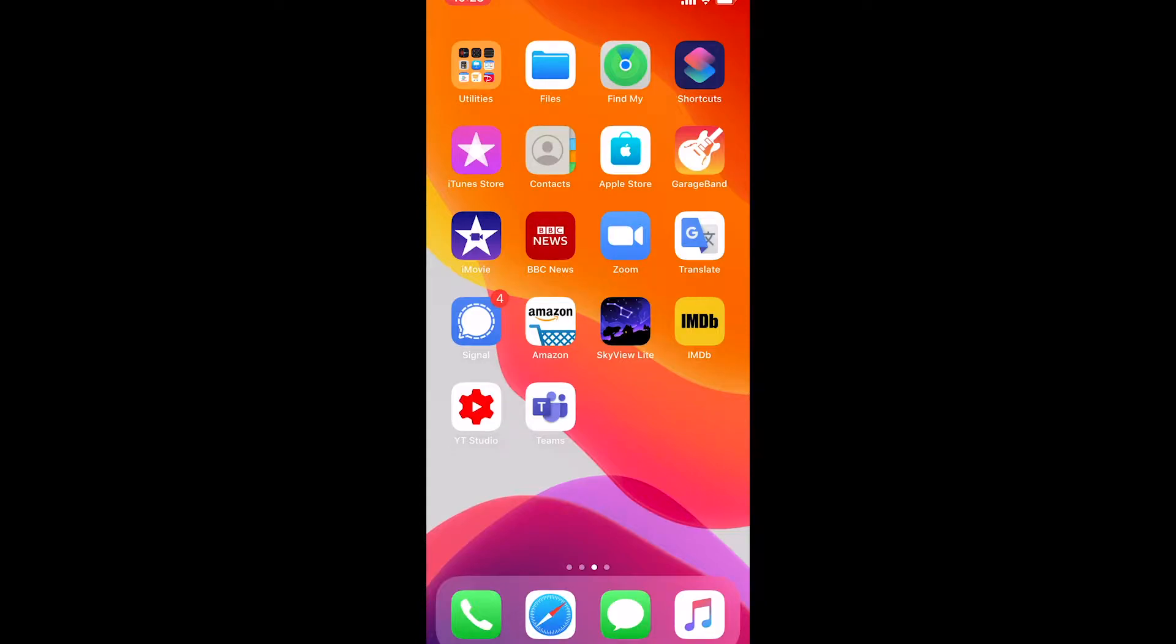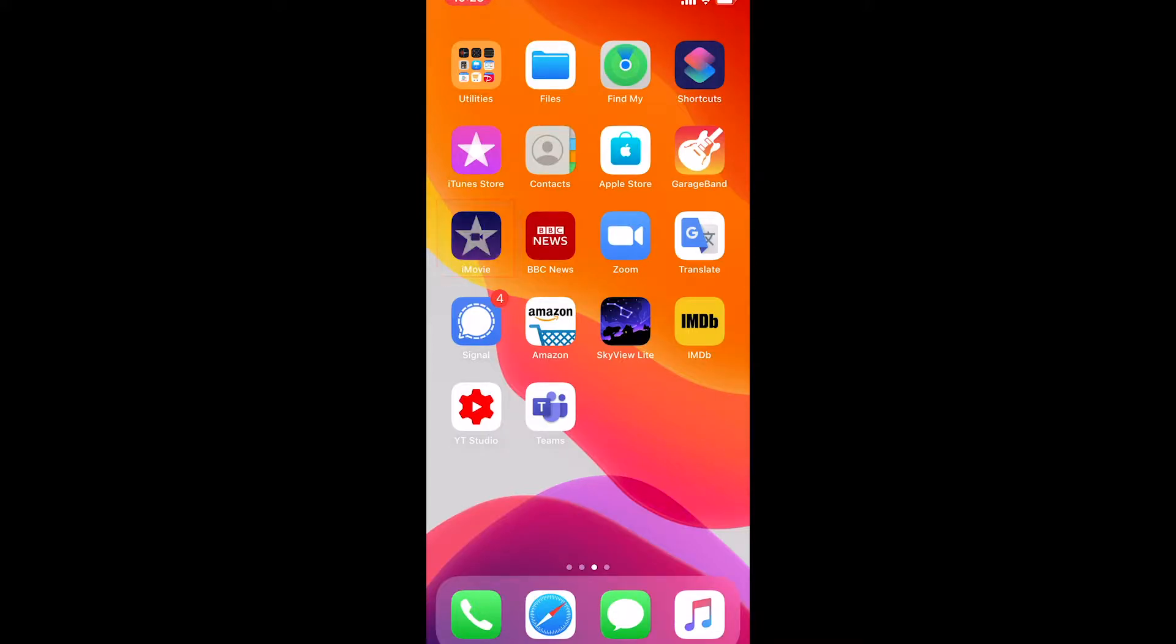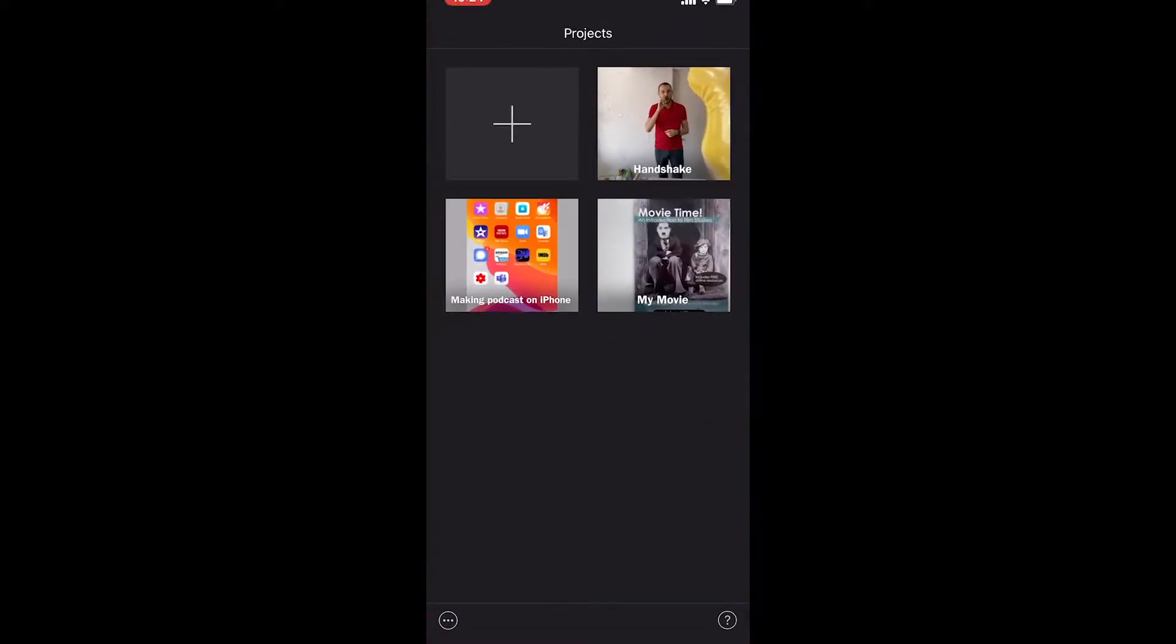First up, please click on iMovie which is the purple logo with the star. Here you can see other projects that I've made. If you've already started making a project, just simply click on that project and it will open up on your phone or tablet.